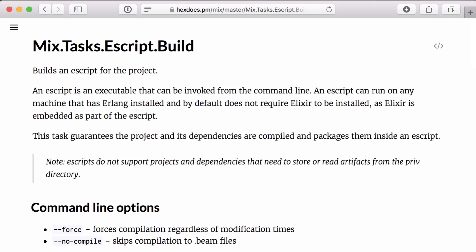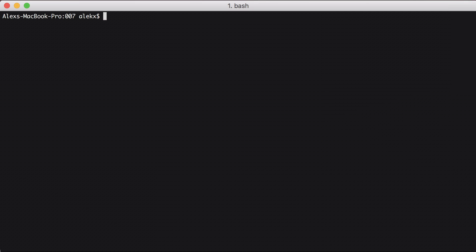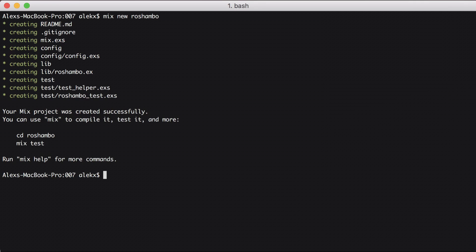According to Elixir's docs, an e-script is an executable that can be invoked from the command line. Let's start by creating a new project called Ro-Chambeau. Then let's go into the project and open it.